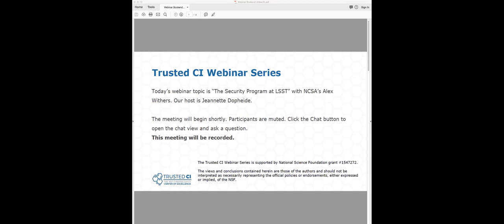Before we begin, I have a few items to note. First, this presentation is being recorded. Second, participants are welcome to ask questions during the session using the chat box — just click on the chat icon and the box will appear and type questions there. We also reserve time at the end of the presentation to ask questions as well. And with that, I will hand the presentation over to Alex.